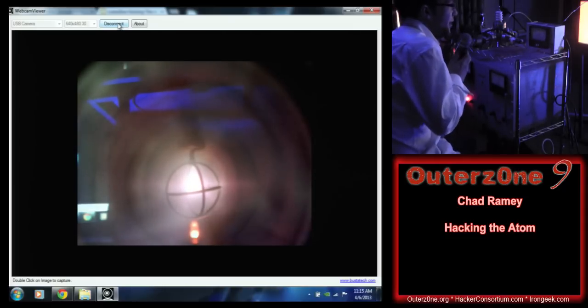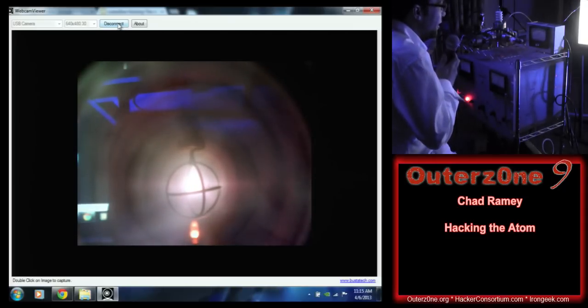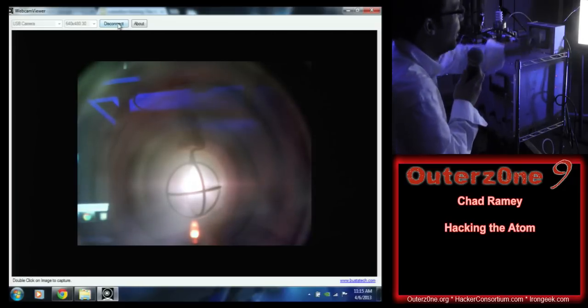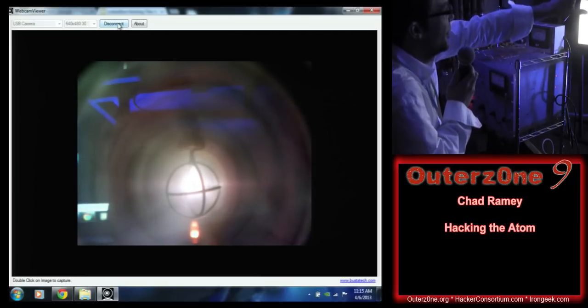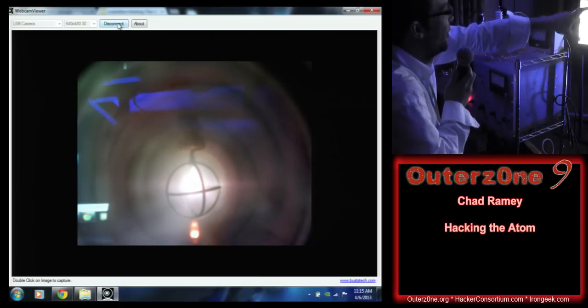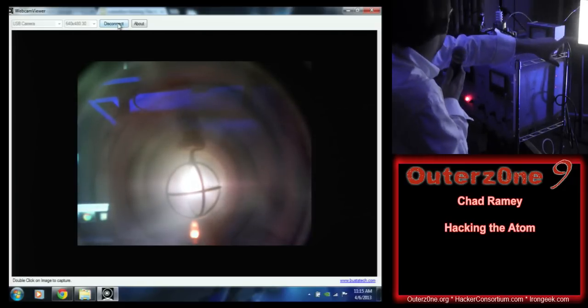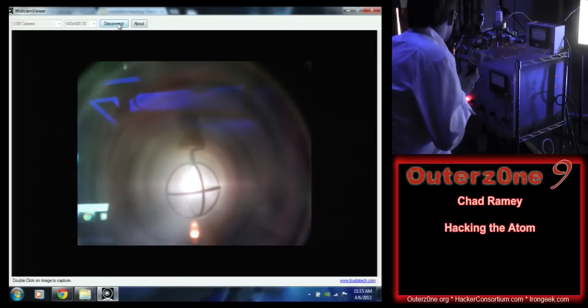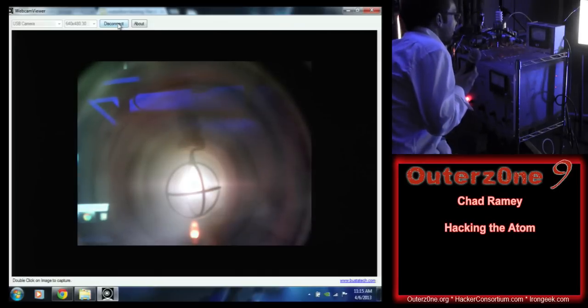Right now we're at 15,000 volts — pretty stable — and I saw a couple of white dots on the camera display at first, but it's coming back down now.